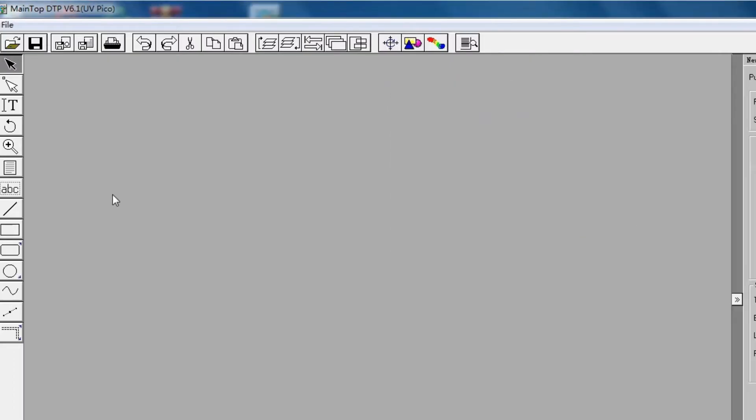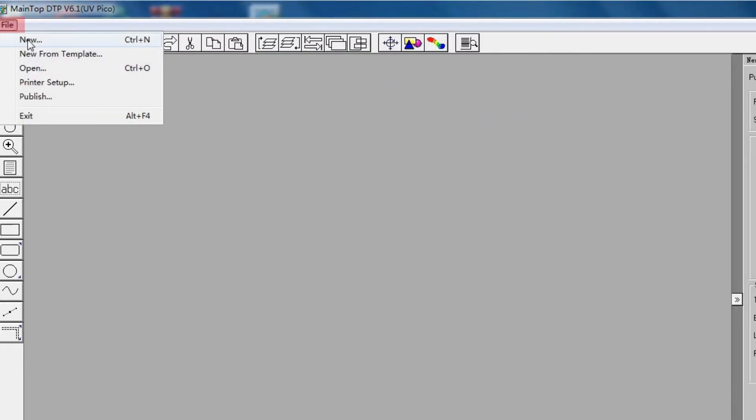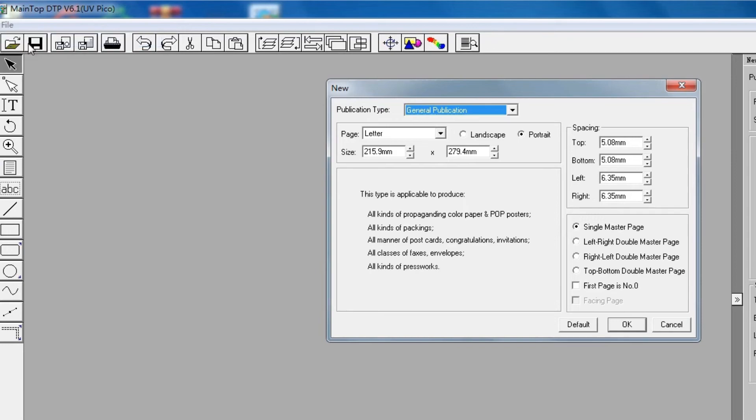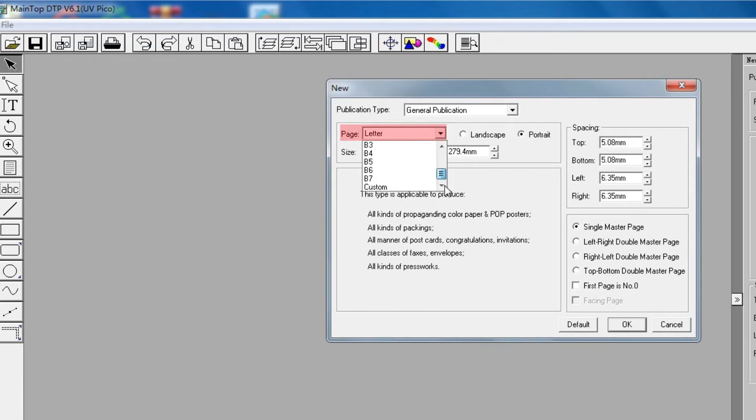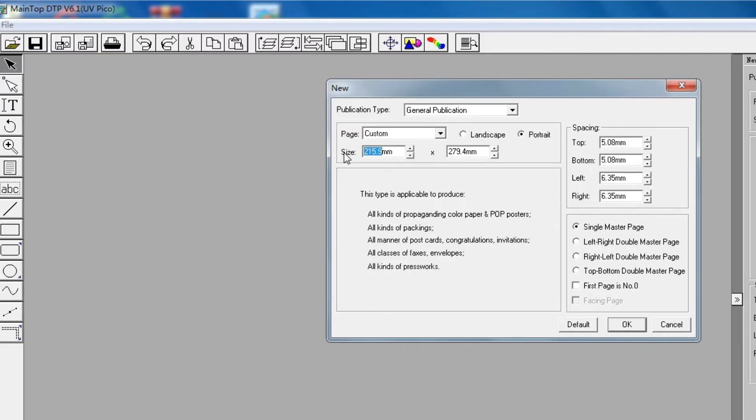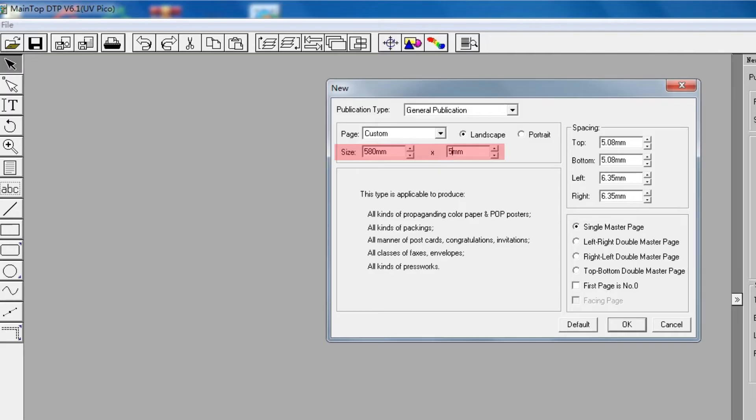Click File. Create a new file. Set paper size here. Because my printer is 16cm print width, so I set 518mm width with 500mm length.